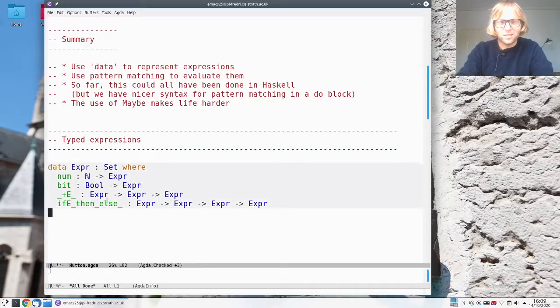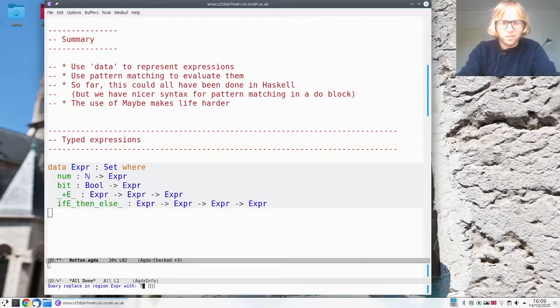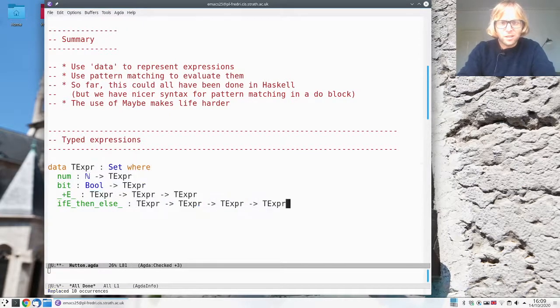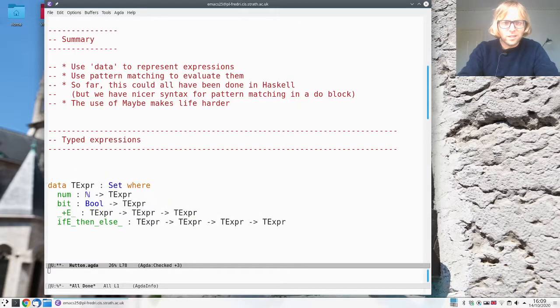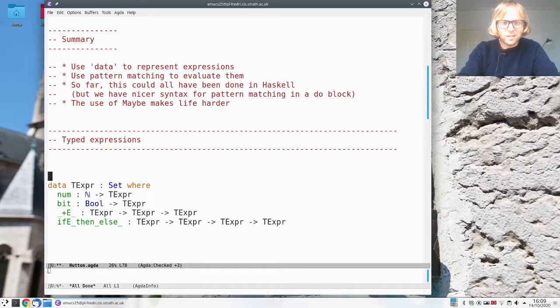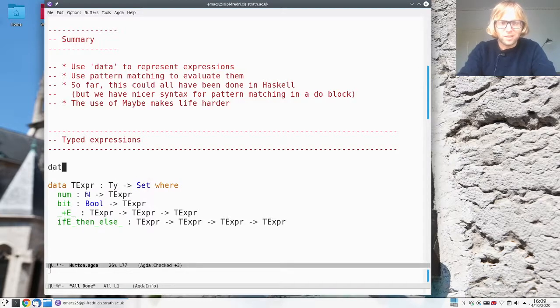I'm going to change all this expr to t-expr and I'm going to say that these should all come with a type. So I have to say what the type is.